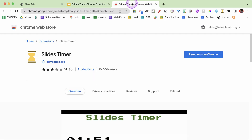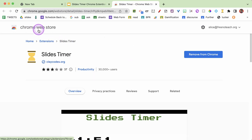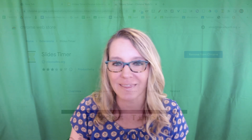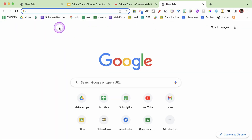Well I have the solution. We're gonna use Slides Timer. Slides Timer is a Chrome extension. It is in the Chrome Web Store. You can actually just Google search it - I do 'Slides Timer Chrome Extension' and you can just get it right that way.